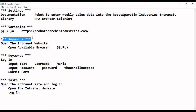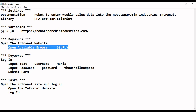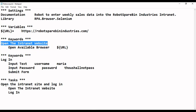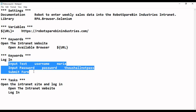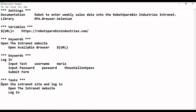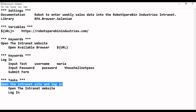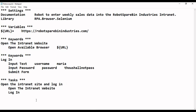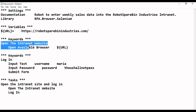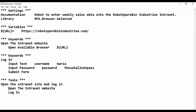The keywords in Robot Framework can be thought of as sequences in UiPath — sequences with a set of steps that we develop and then use in the main workflow. So 'open the internet website' is like a sequence, and 'login' is another sequence with three steps: type into, type into, and click. In the main workflow — equivalent to the tasks section — we invoke those two sequences one after the other.